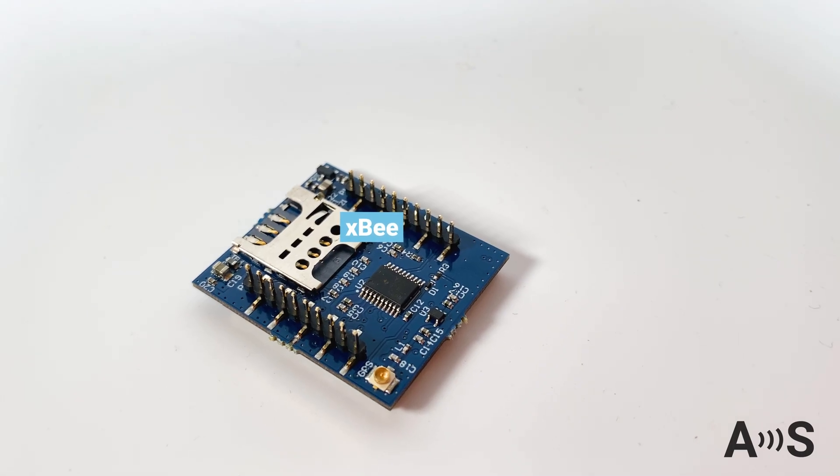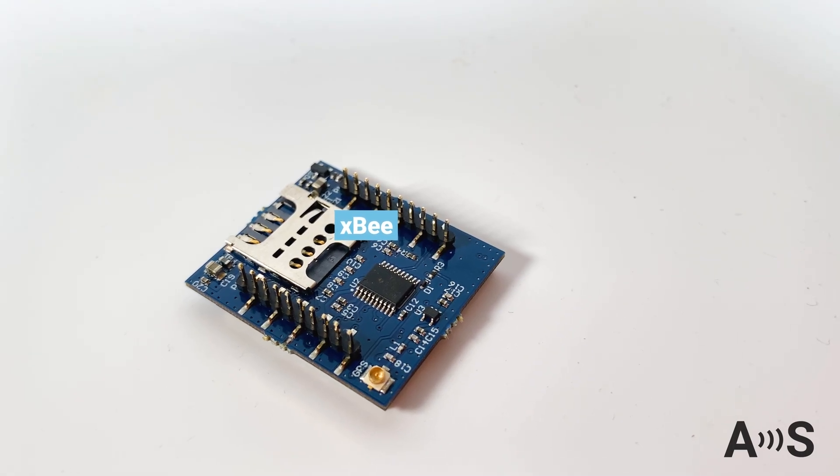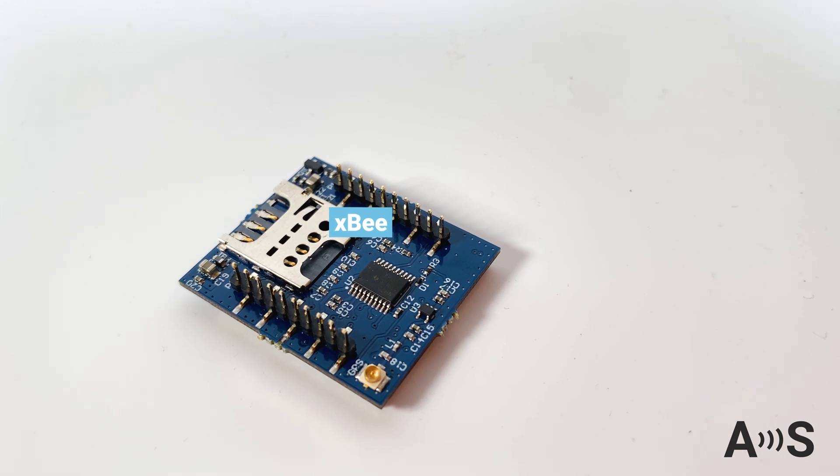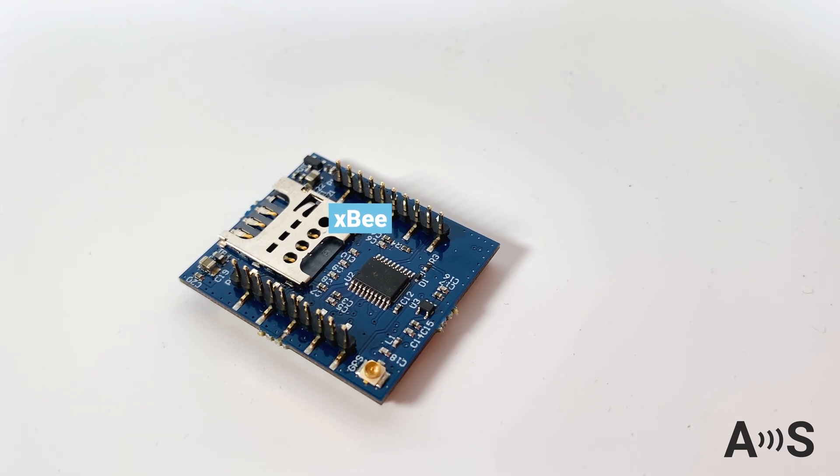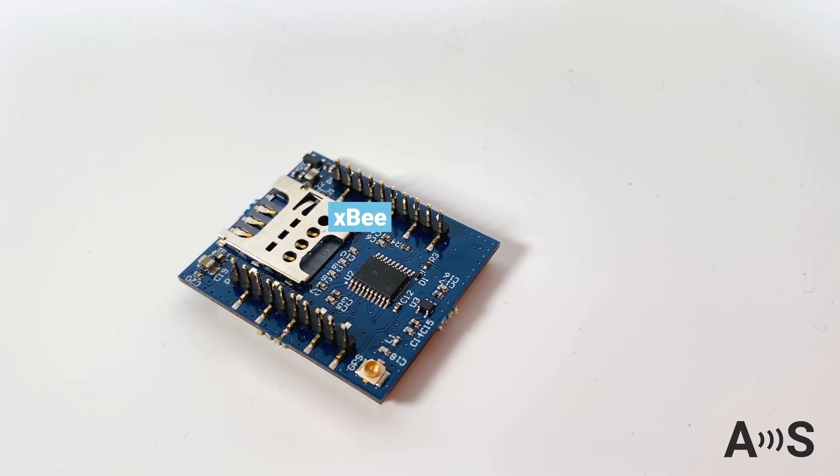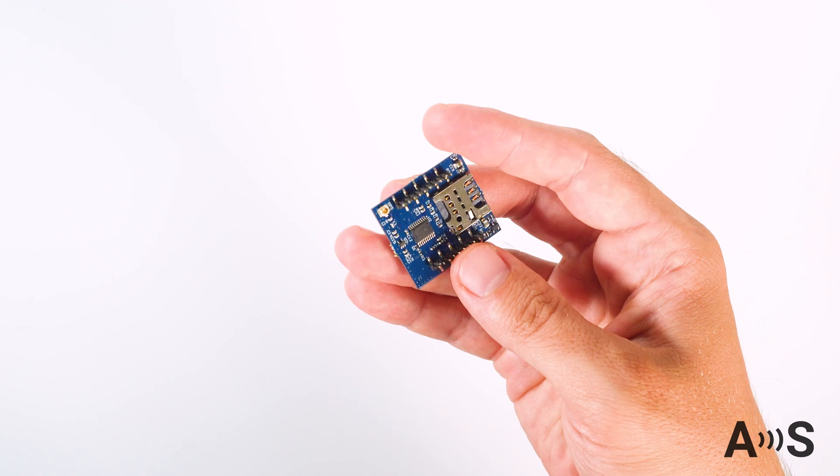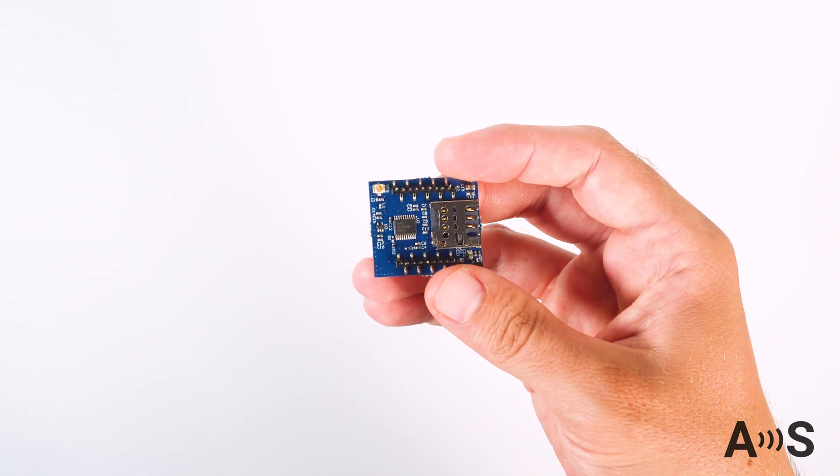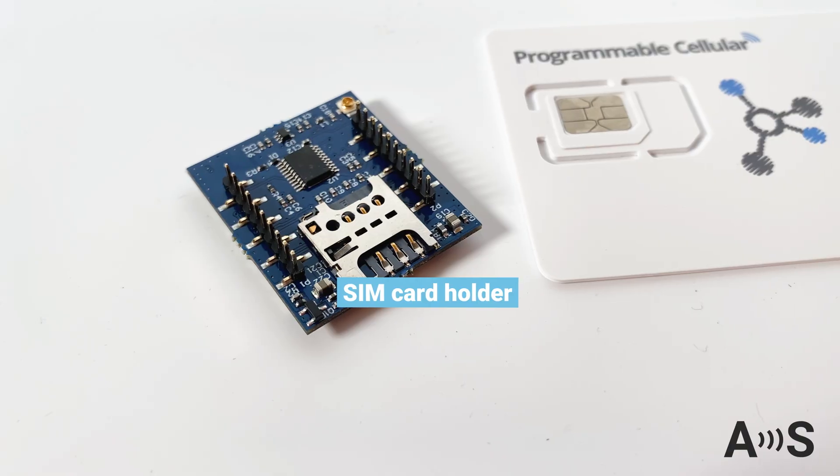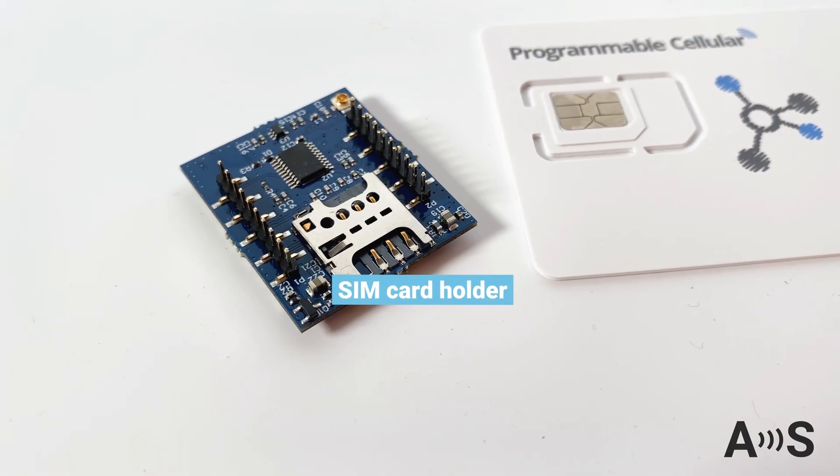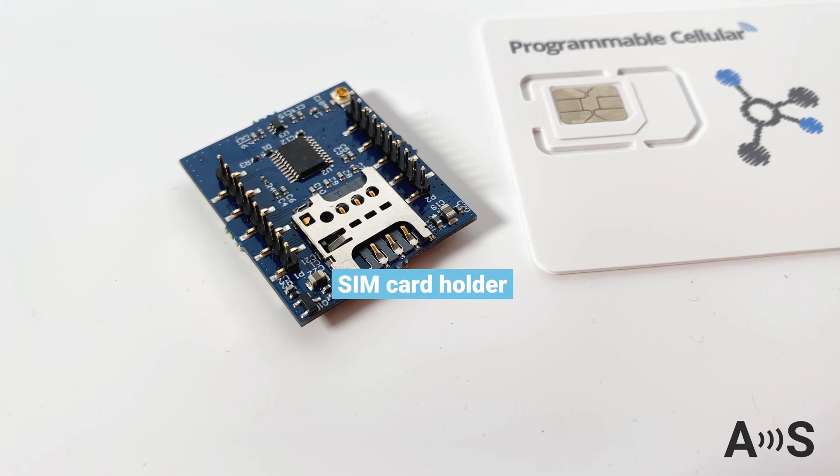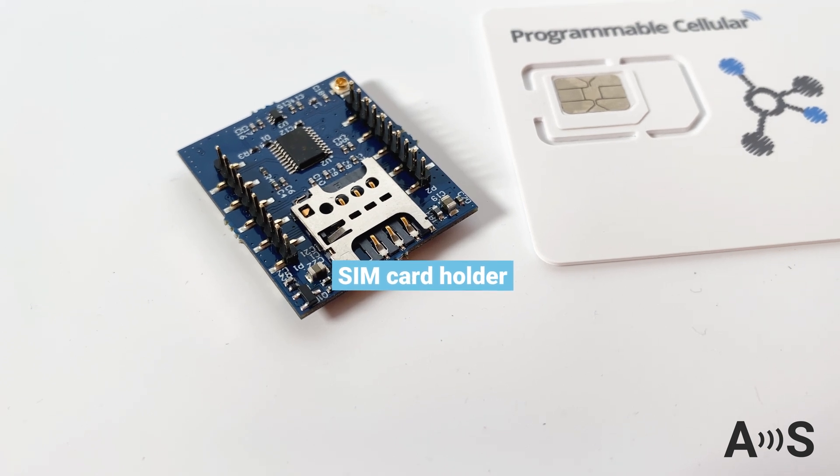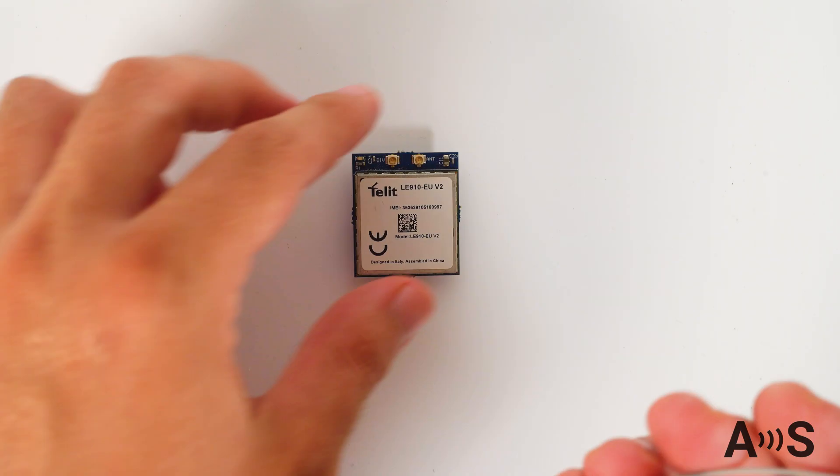On the bottom you will find a standard XB connector to integrate directly into your device. You can also plug it onto various carrier boards to use it with third-party receivers. On this side you will also find the SIM card holder that fits the micro SIM form factor.